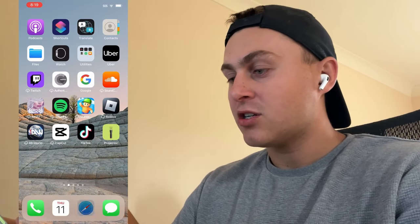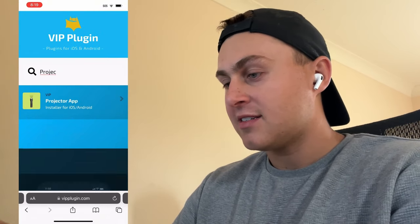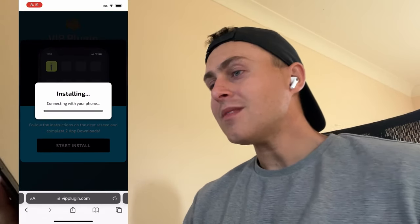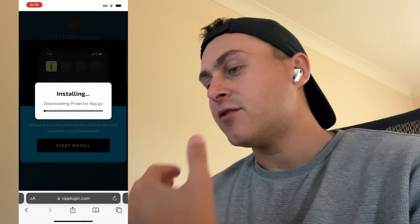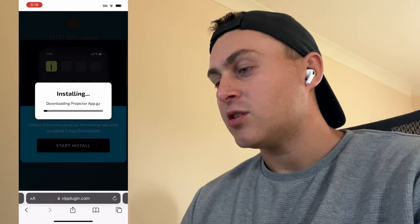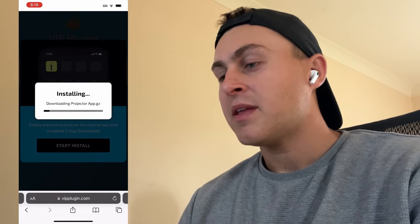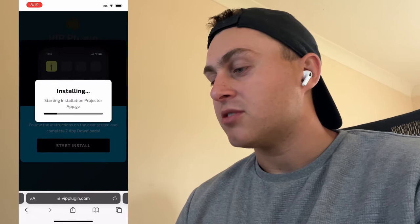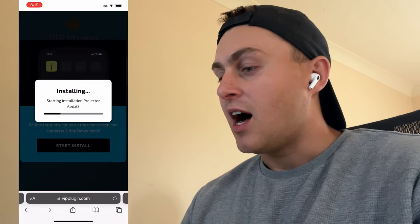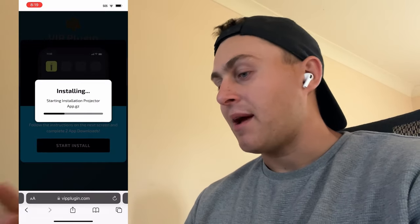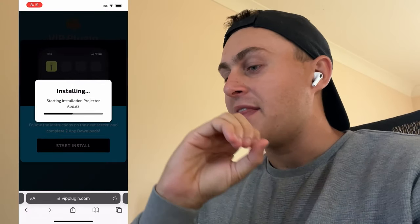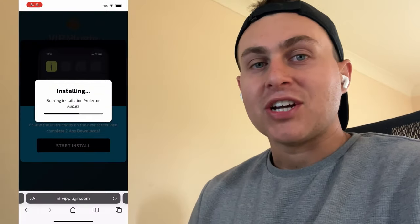Once you click on this, it's going to install the Projector app to your device. Click on Projector App and then press Start Install. This is going to fully install the Projector app to your device. Wait for it to download and it's going to take you to the next page which will get you to install the Projector app plugin files. There's going to be another YouTube tutorial on that page to explain it all, but it's super easy — just wait for it to install and the plugin will be installed.